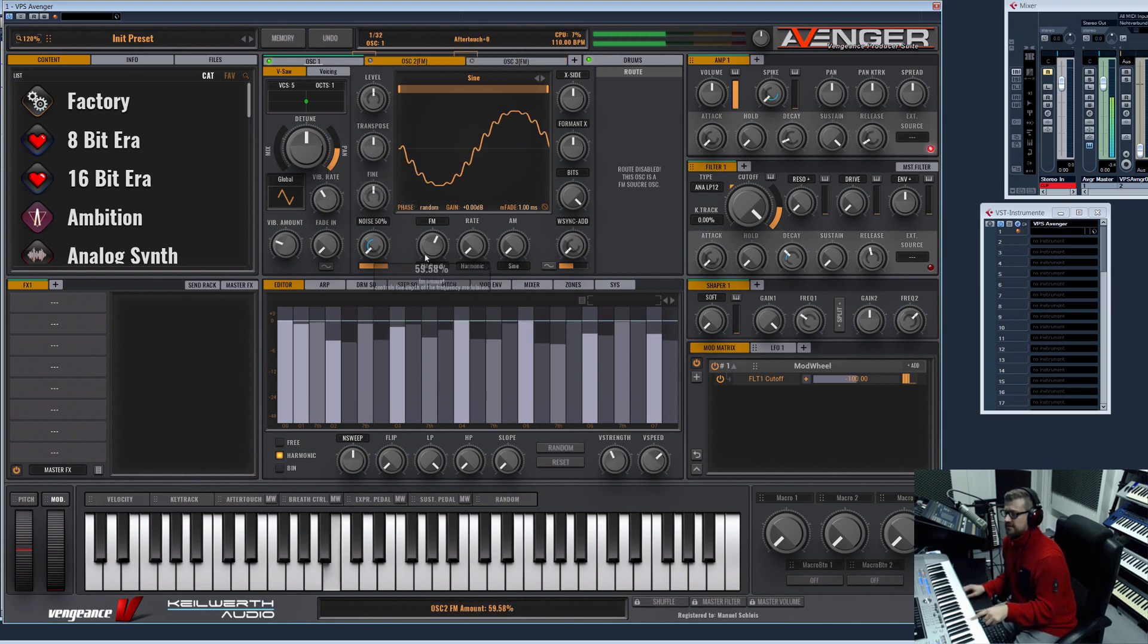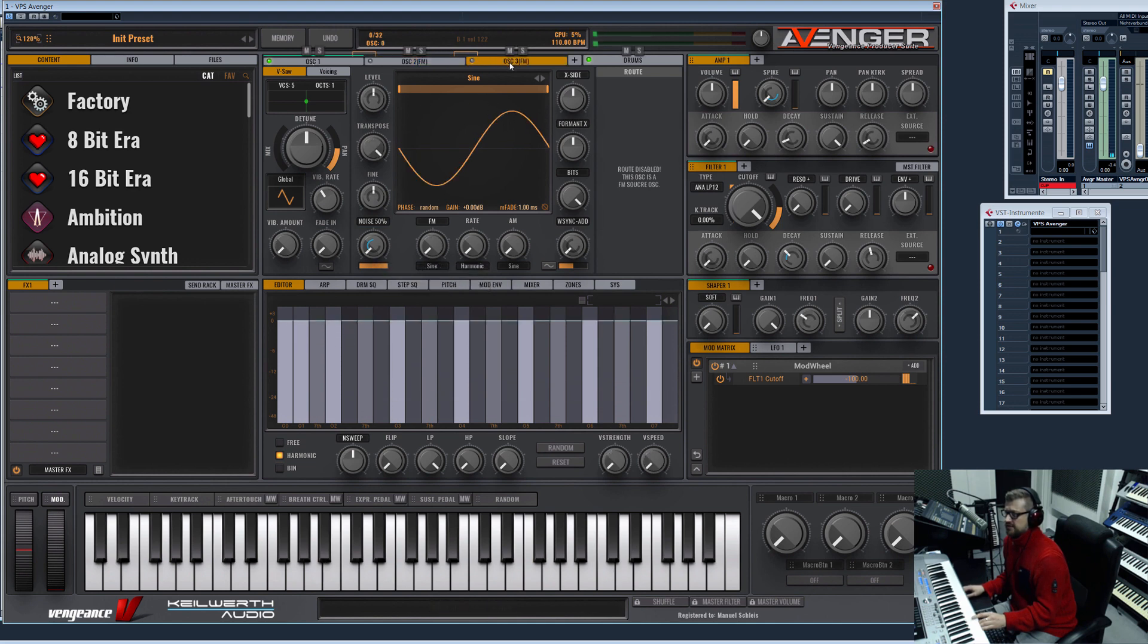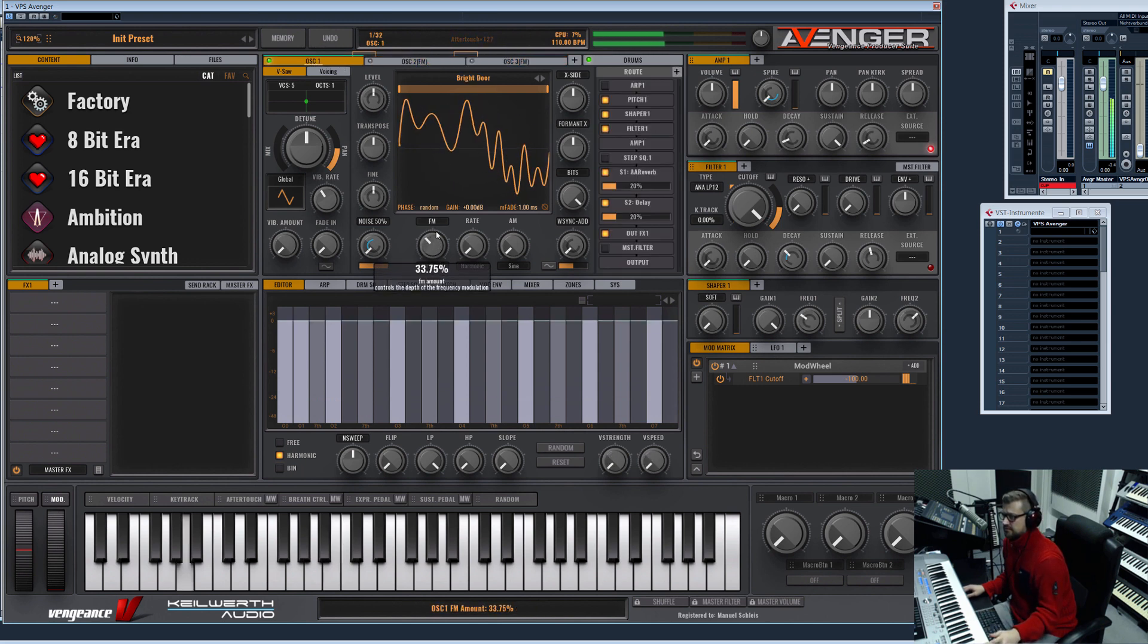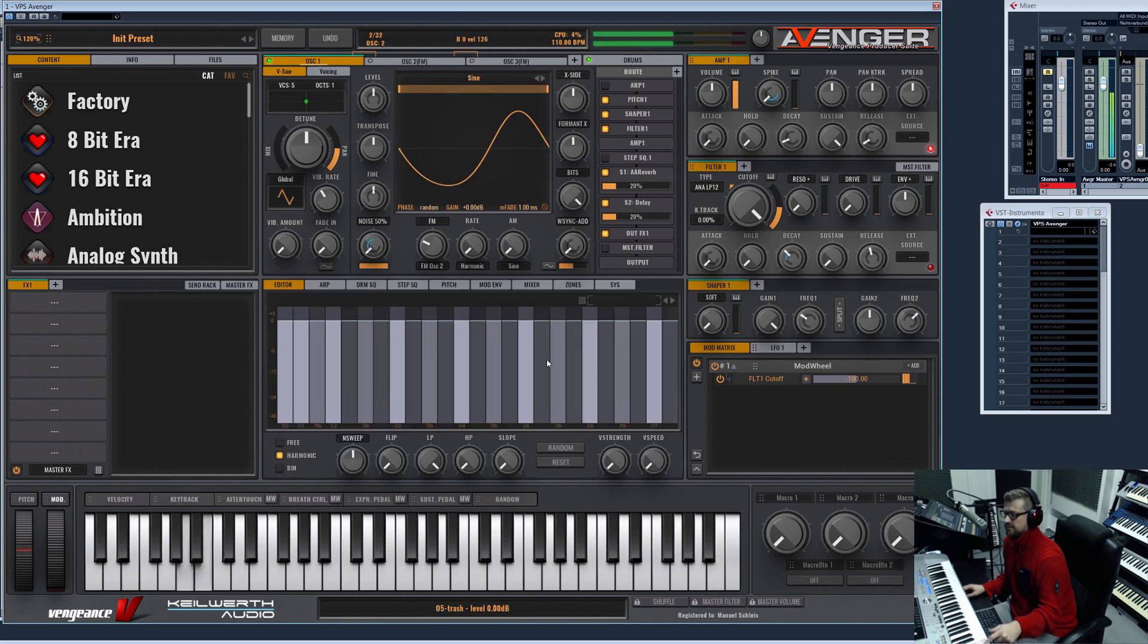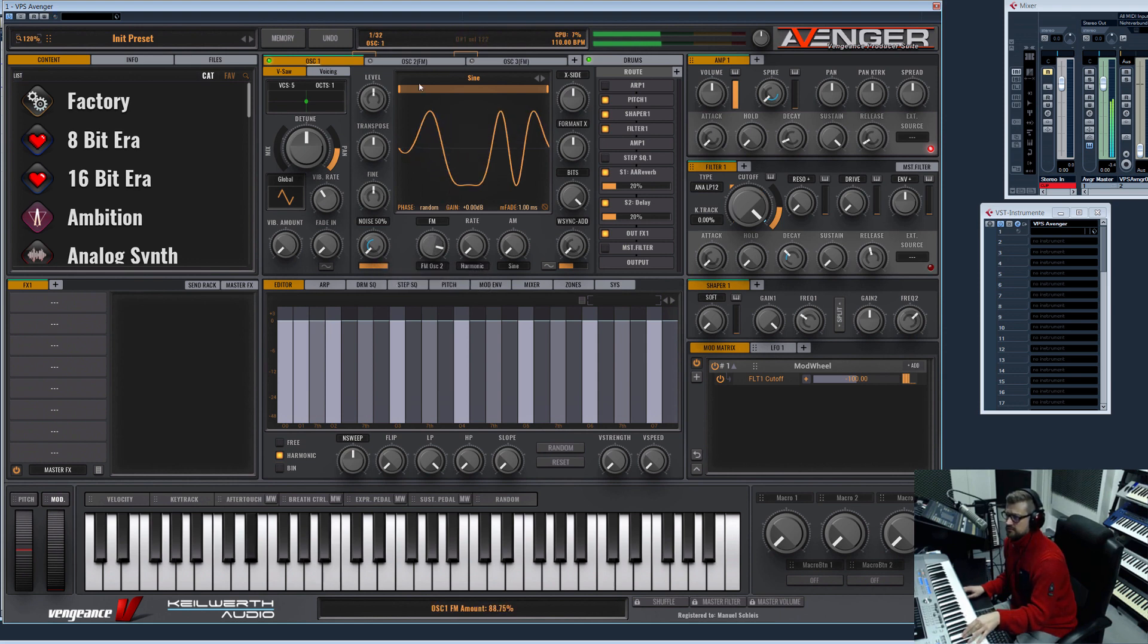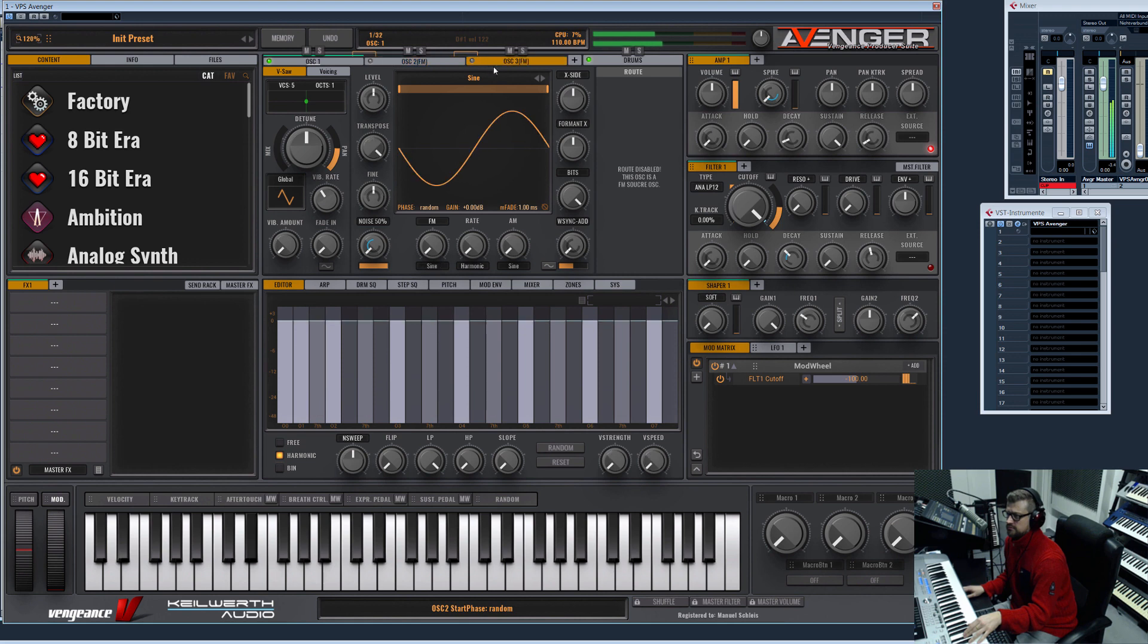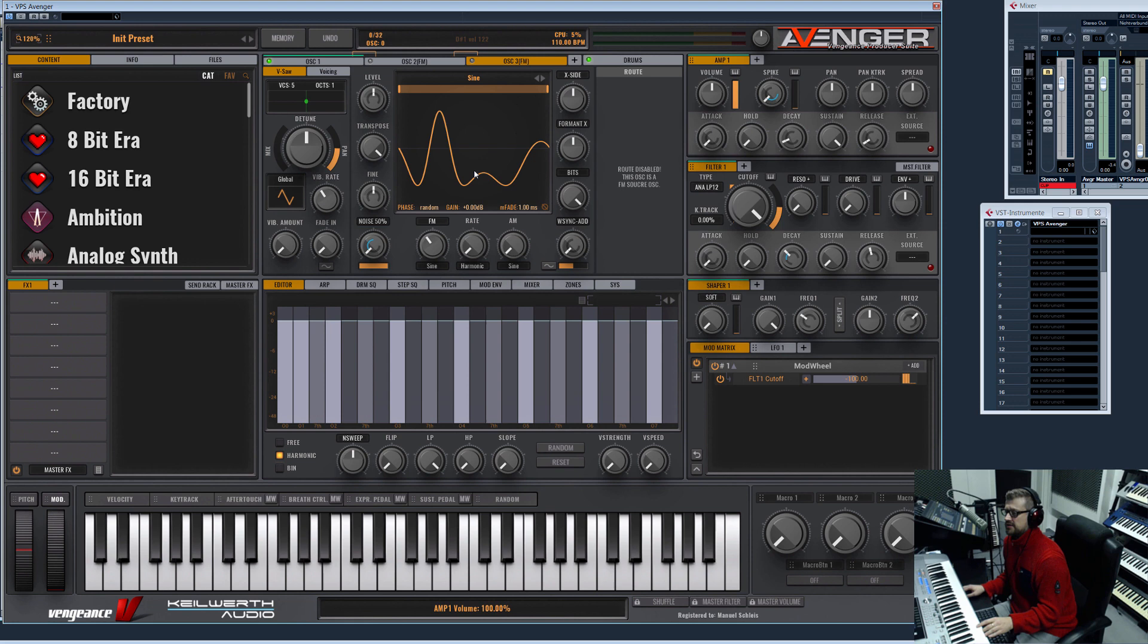As you can hear, this oscillator is modulated by this very high FM oscillator. Let's choose here sine wave two. Even this could be modulated by even more oscillators, but you will come to the point when it makes no sense anymore.